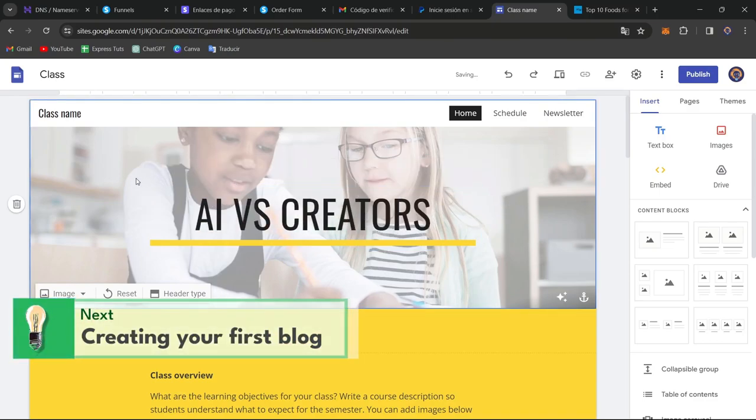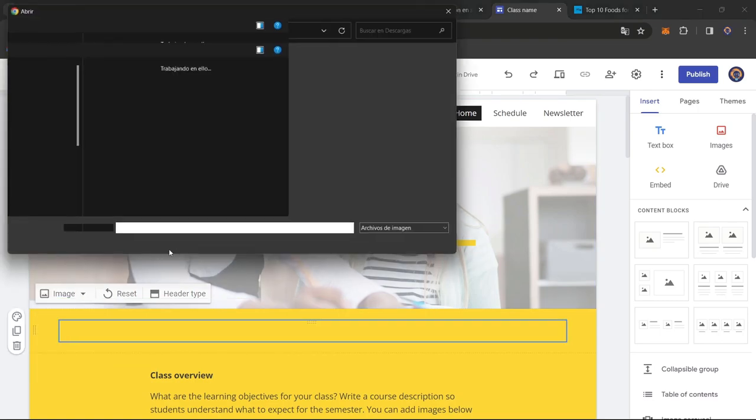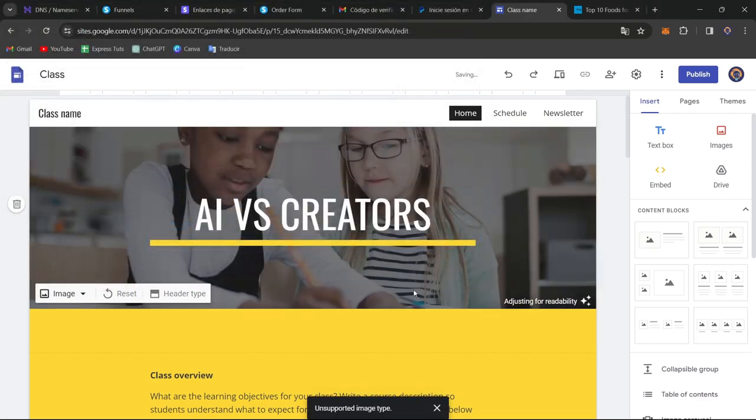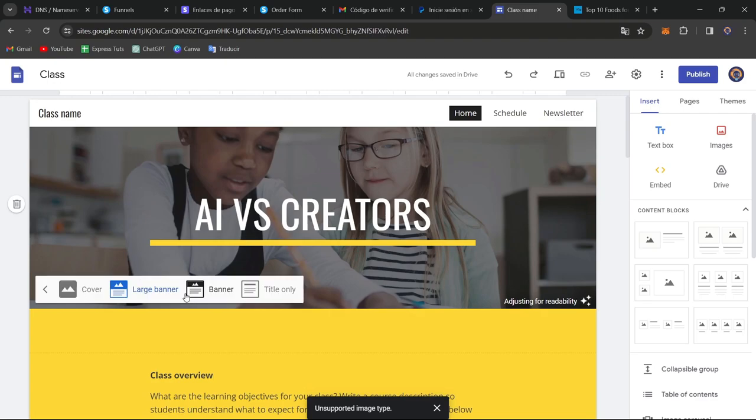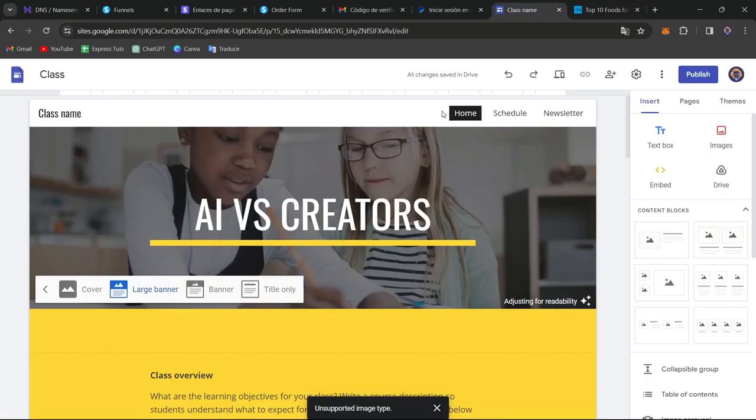If I click into something that I want to change, for example the header, I go for image, I go for upload, and I upload my own images. You can adjust it for readability if you want to. If you don't, you can change the header type. Check out how it actually looks when it comes to creating an actual blog. You want to make this much more bigger, much more smaller.